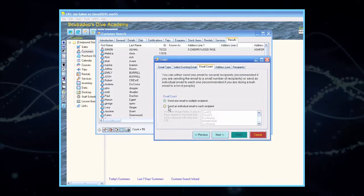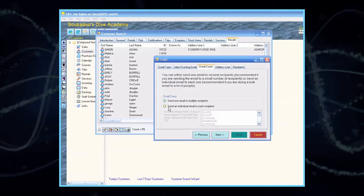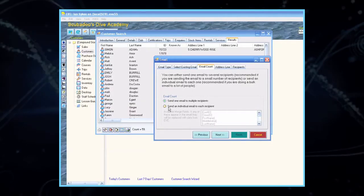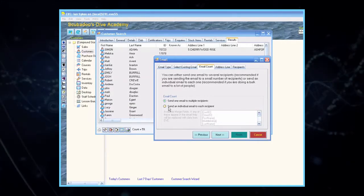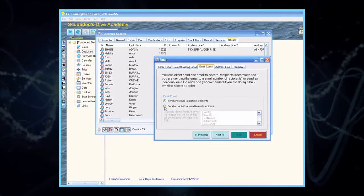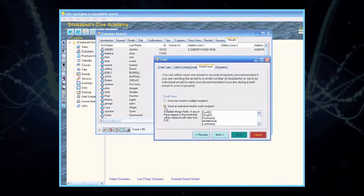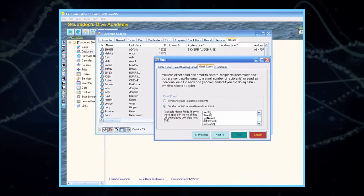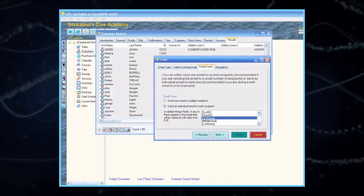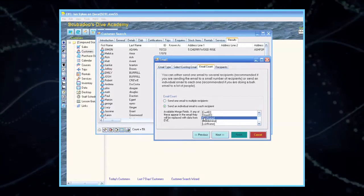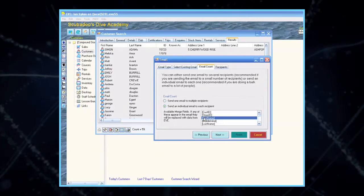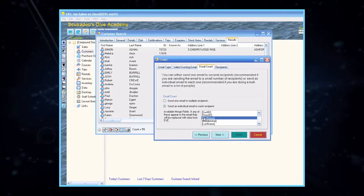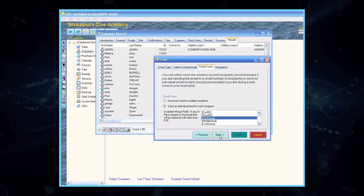At this point, the Email Count tab will ask if you want to send one email to multiple recipients, or individual emails to each recipient. Select Send an Individual Email to Each Recipient. EVE will then show you the available merge fields. First Name is highlighted here to show you that using this merge field in your email template will lead to each of your divers receiving the email with their first name in the email. Then click Next.